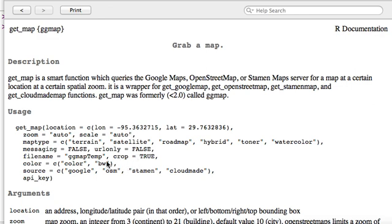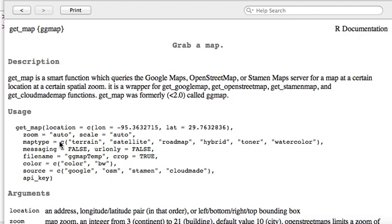And you give it a zoom level. So it can be automatic or you can give a specific zoom level. And what getMap does is it has access to a huge map of the world. It will zoom in with the coordinates and the zoom level to the area you want. Take a big pair of scissors, cut it up, and return it to you as an image file. And then you can layer on top of it whatever you want. In a nutshell, that's what it does.